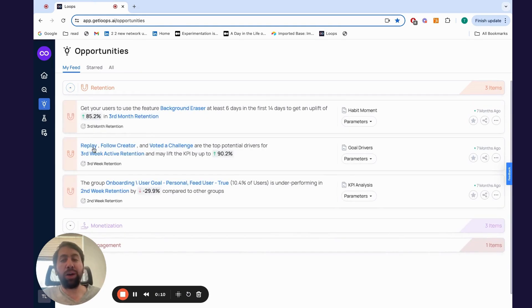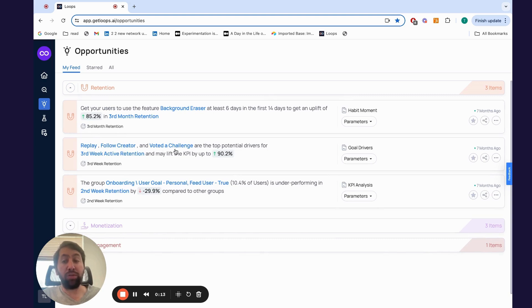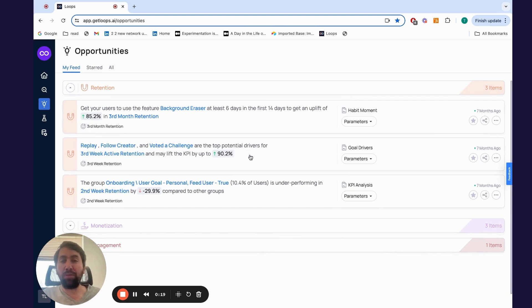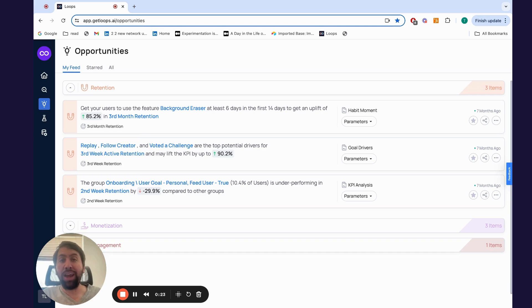Let's look, for example, at these insights. Replay Follow Creator and Voted a Challenge are top drivers for third-week retention that may lift the KPI by 90%. Basically, the platform goes through different user journeys, features, and content, and identifies what's causally affecting your retention in this example.